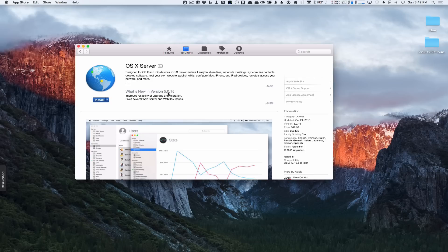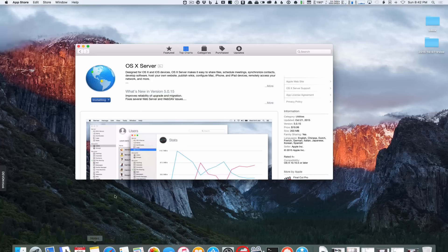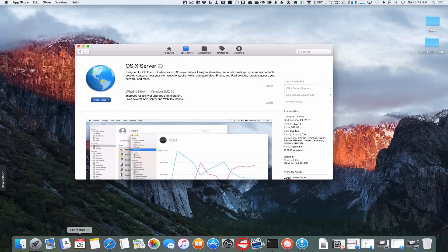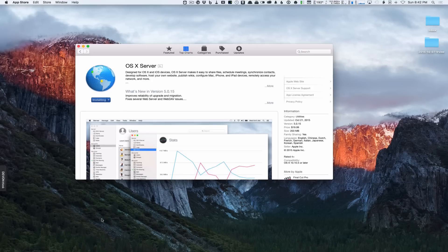So this is version 5. I'm going to go ahead and install it and walk you through the initial install process. I'll just click on install here and it's going to start the process of installing OS X Server. I'm going to let that run — it's going to do the download and install, and once that's finished I'll come back and show you what it looks like.